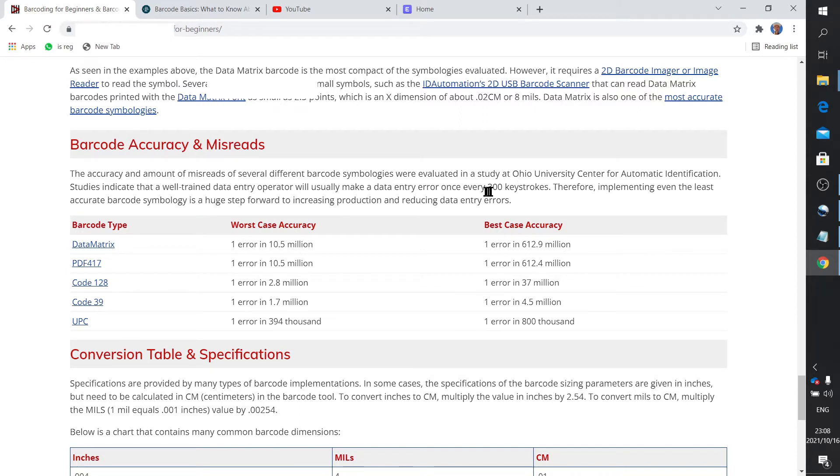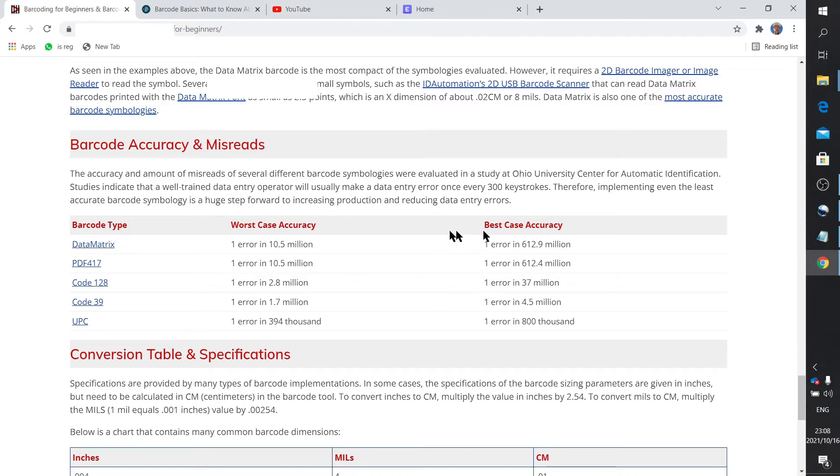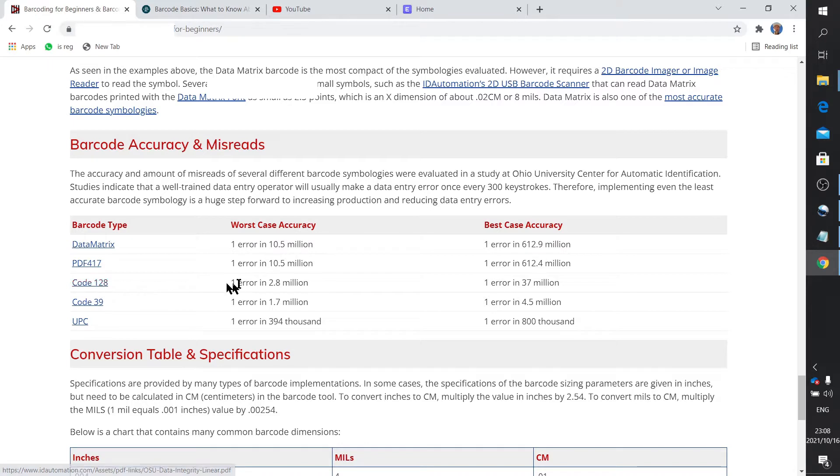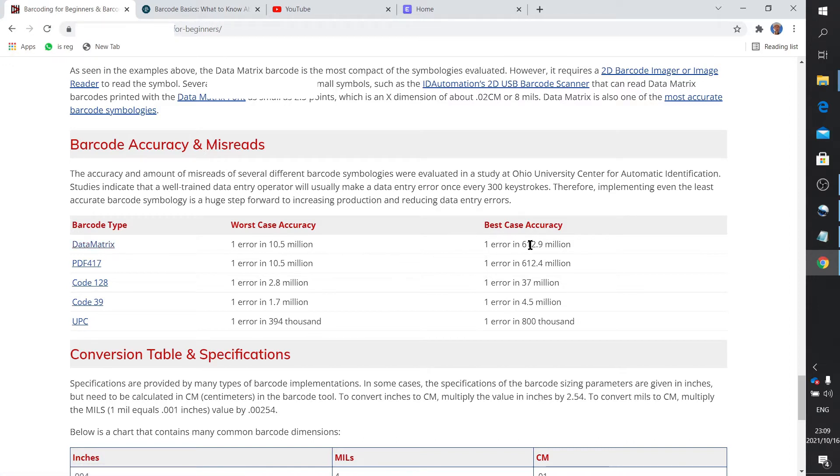A study done by Ohio University compared the human error rate, which was about one error in 300 keystrokes, to various barcode types. UPC was the worst at one error in less than a million. Code 128, which is the one I'm using, is one error in 37 million. Data Matrix can be as good as one error in almost a billion.